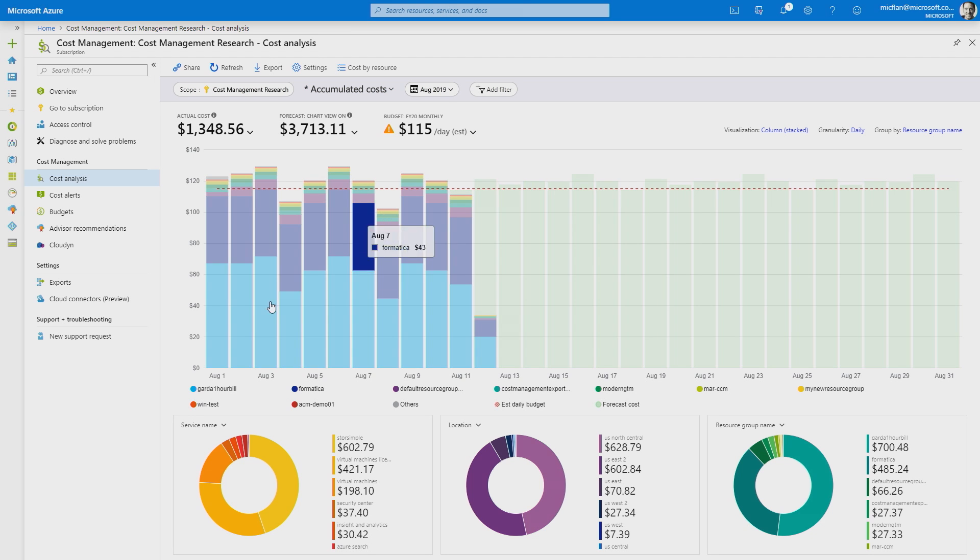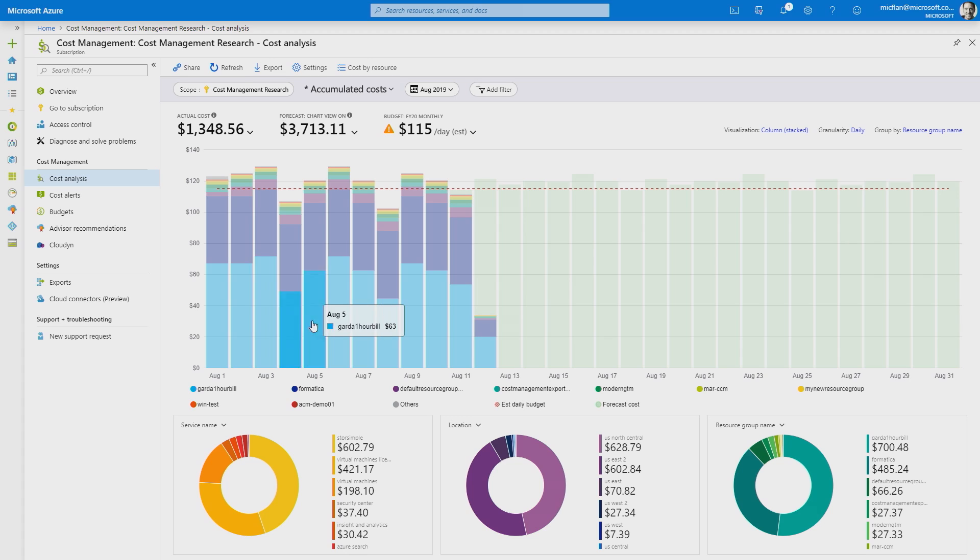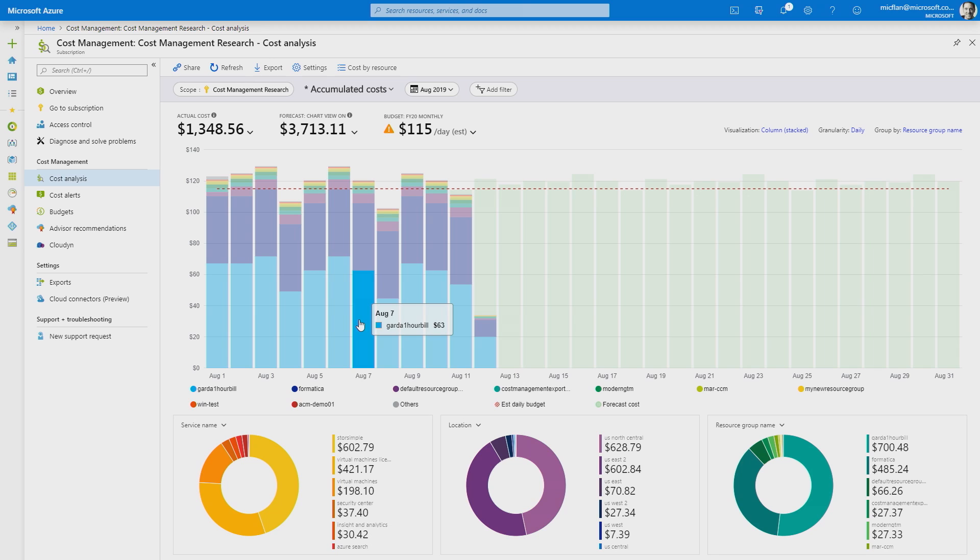Again, I see some fluctuations here within this one resource group. But I know that that's something that's typical for this specific app. So, I'm not too concerned with that.